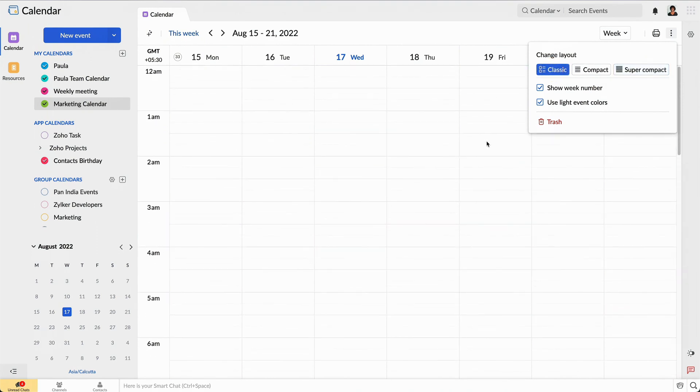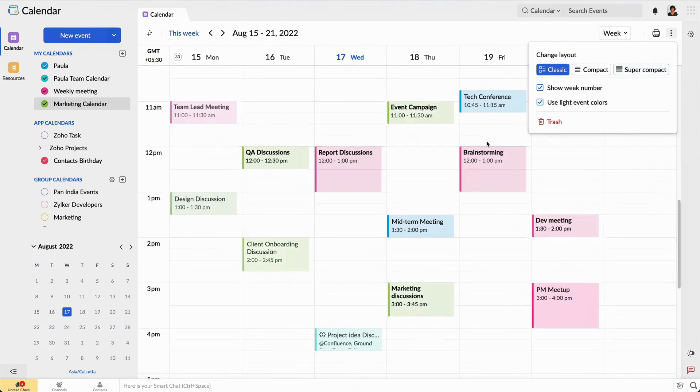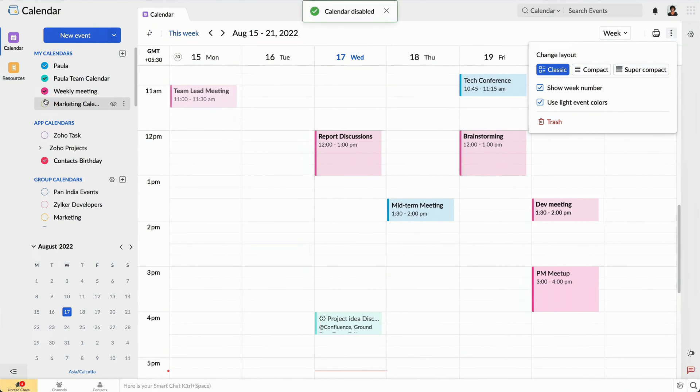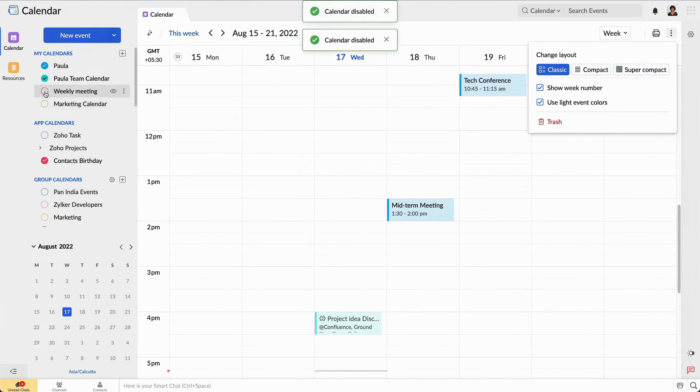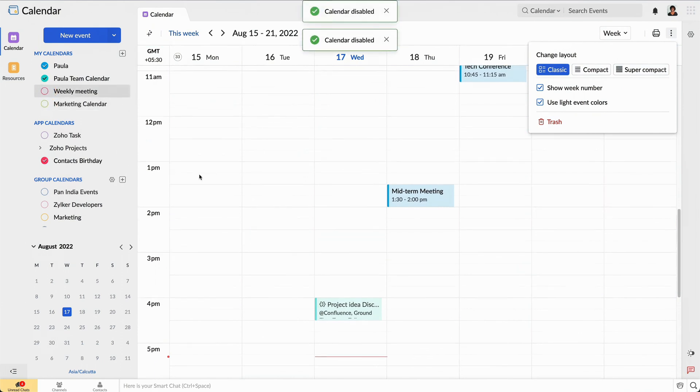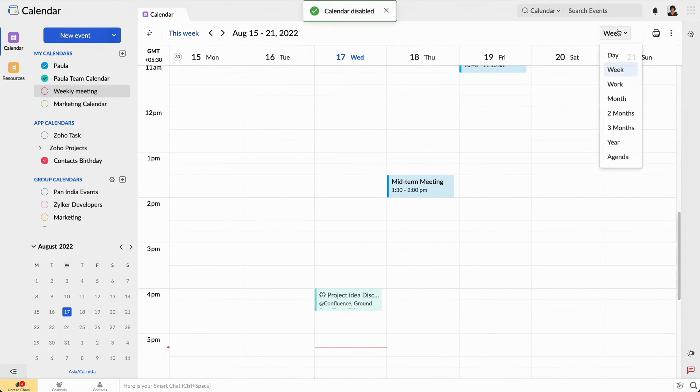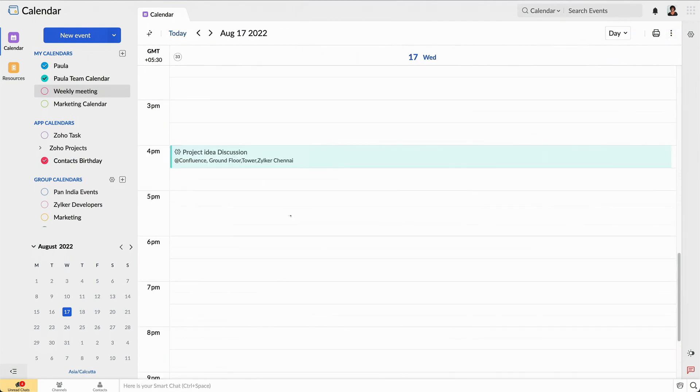It looks like I have a few calendars enabled that I do not want to view now. I'll disable them. I am now going to change the work view to day view so that I can focus on events for a particular time.